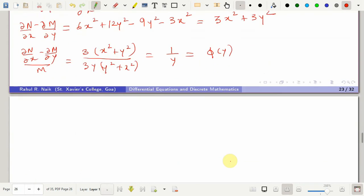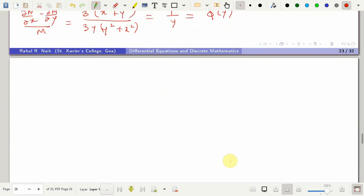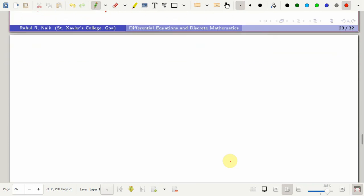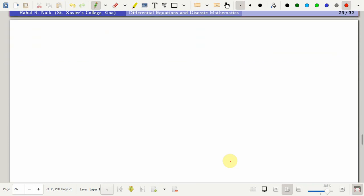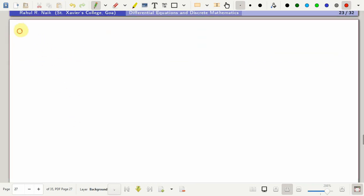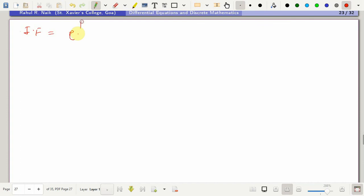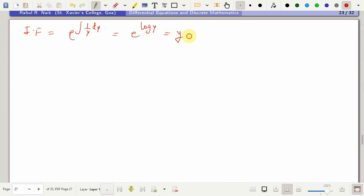Since this difference divided by M is a function of y alone, it belongs to Rule 3. Thus the integrating factor is e raised to the integral of (1/y) dy, which equals e^(ln y) = y. So the integrating factor is y.